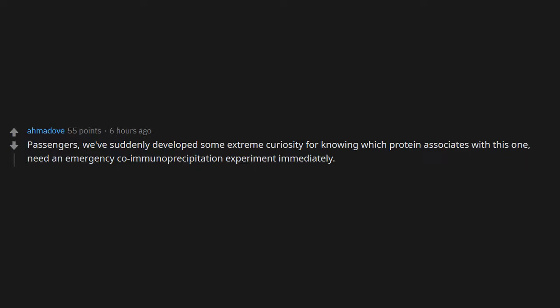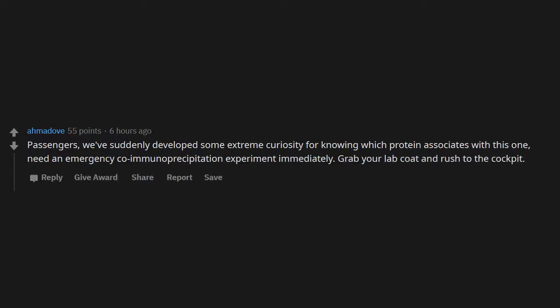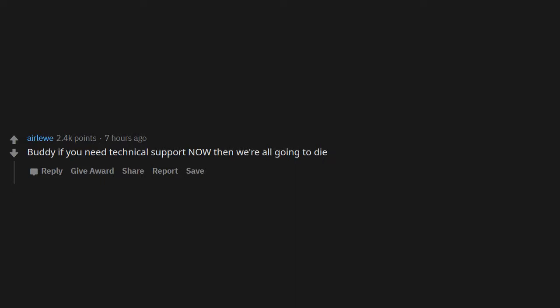What film editing could possibly need to be done right now? Buddy, if you need technical support now, then we're all going to die.